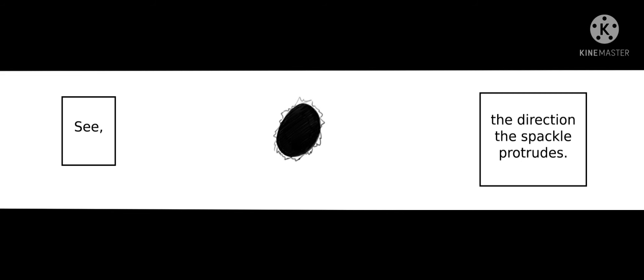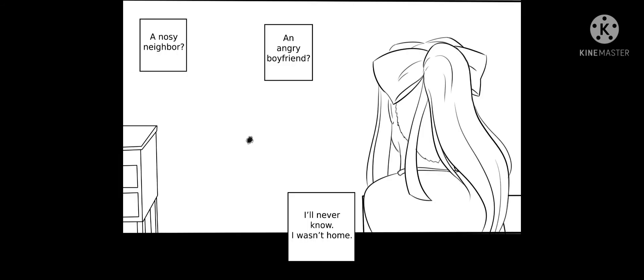It couldn't have been me. See? The direction the spackle protrudes? A noisy neighbor? An angry boyfriend? I'll never know. I wasn't home.